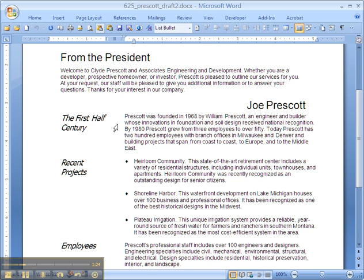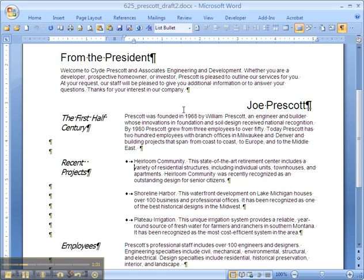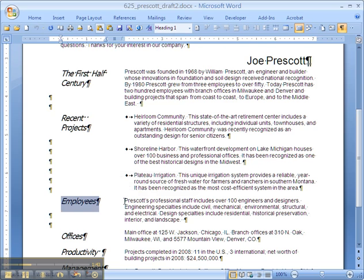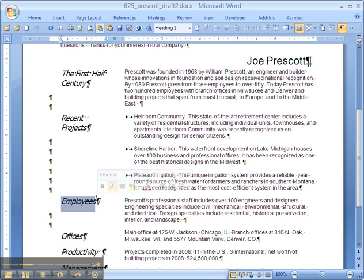Another method is to use a straight two-column format after a section break, which is what we have here. The problem with it is that you have to have a lot of empty paragraphs to space things out. The top alignment of the headings is going to get out of alignment at some point, and you're going to have to tweak that manually.